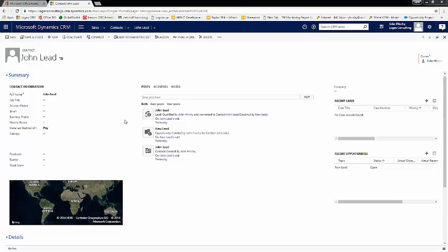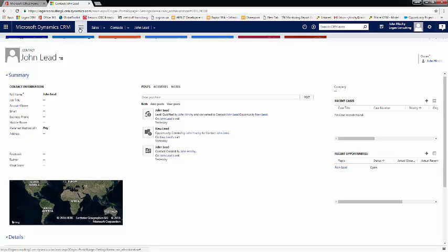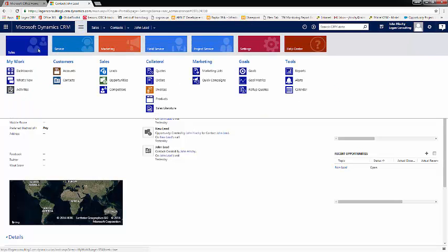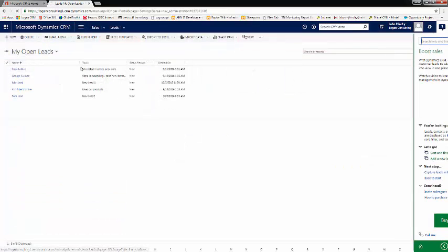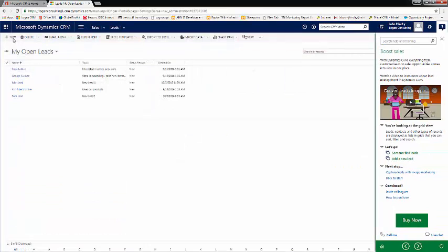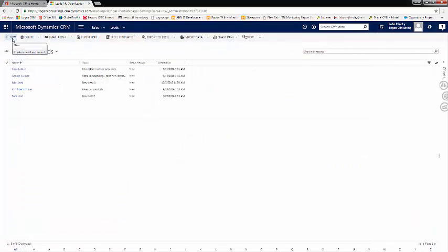Now let's see what happens when we enter a little more information into our lead before we qualify it. We'll navigate back to our leads and click on a new lead.